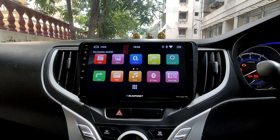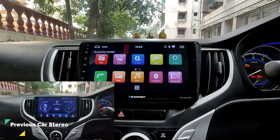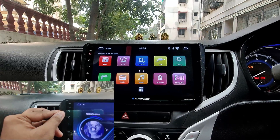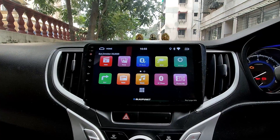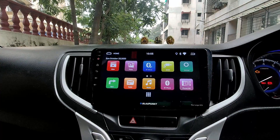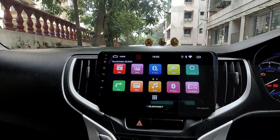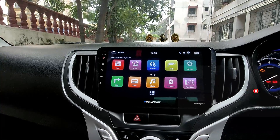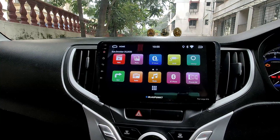Hi guys, welcome back to iamgizmogeek. If you watched my previous video, I installed a Chinese generic Android touch car stereo on a Baleno. I had to change it to the Blopunk Keylargo 970 because I was getting static noise from the speaker. I tried replacing it with the same model and even two more generic car stereos, but I kept getting the same noise.